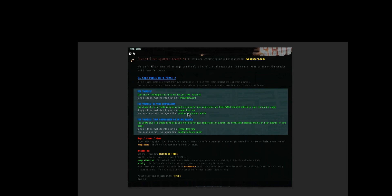To be able to add these entries for your alliance you will need to have the words evepandora.com in your in-game bio and you will also require the title pandora alliance admin assigned to you.